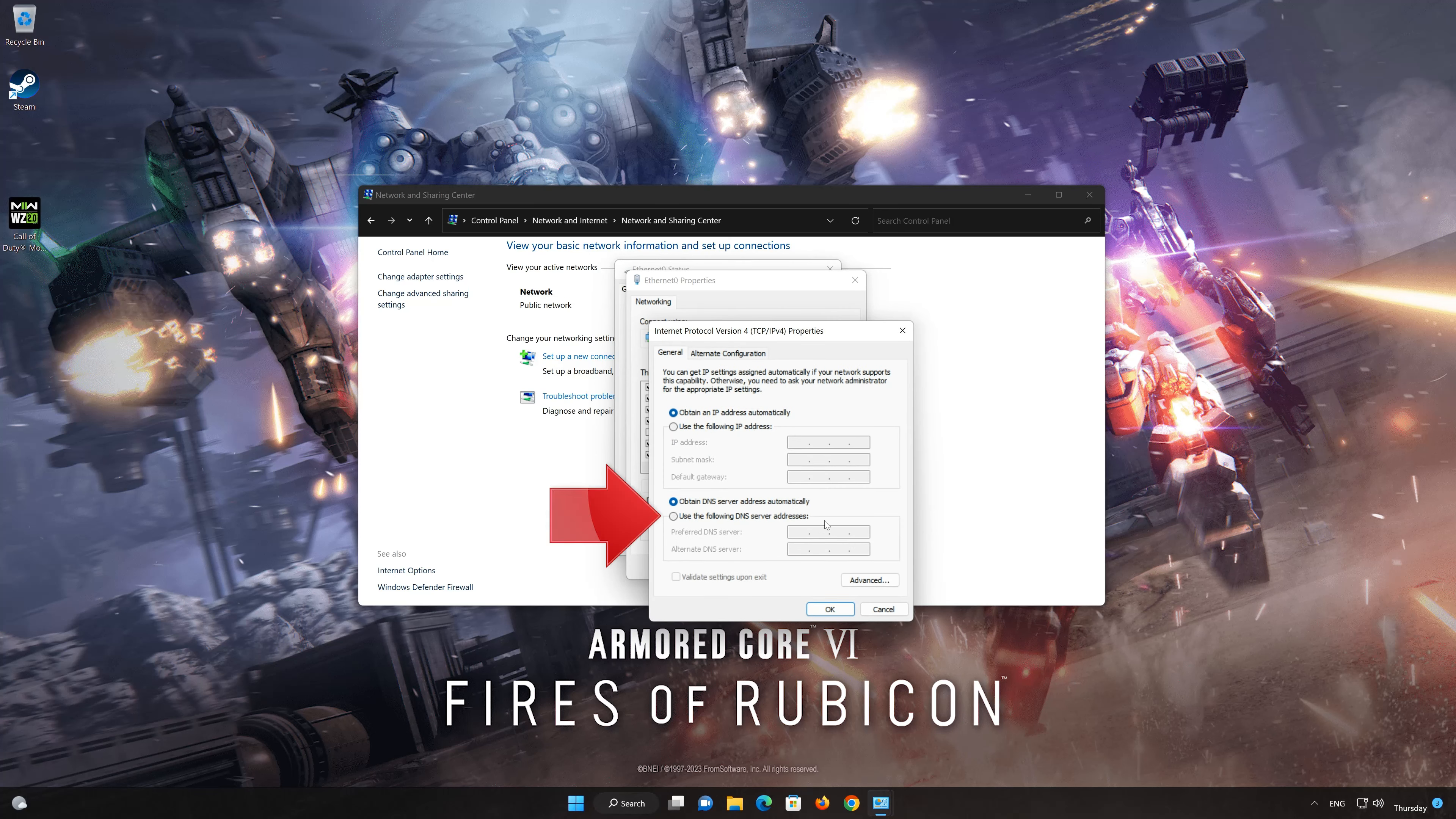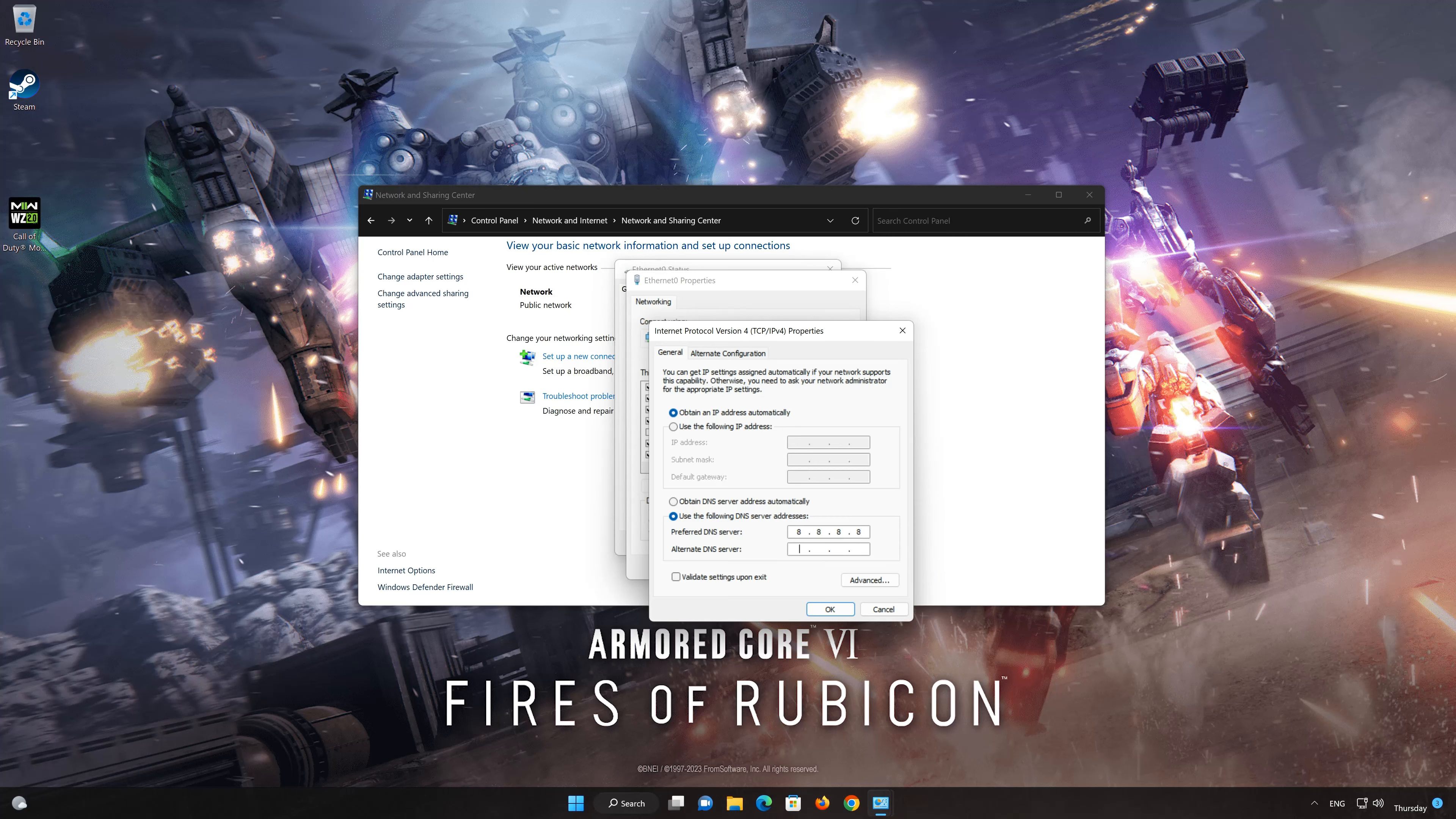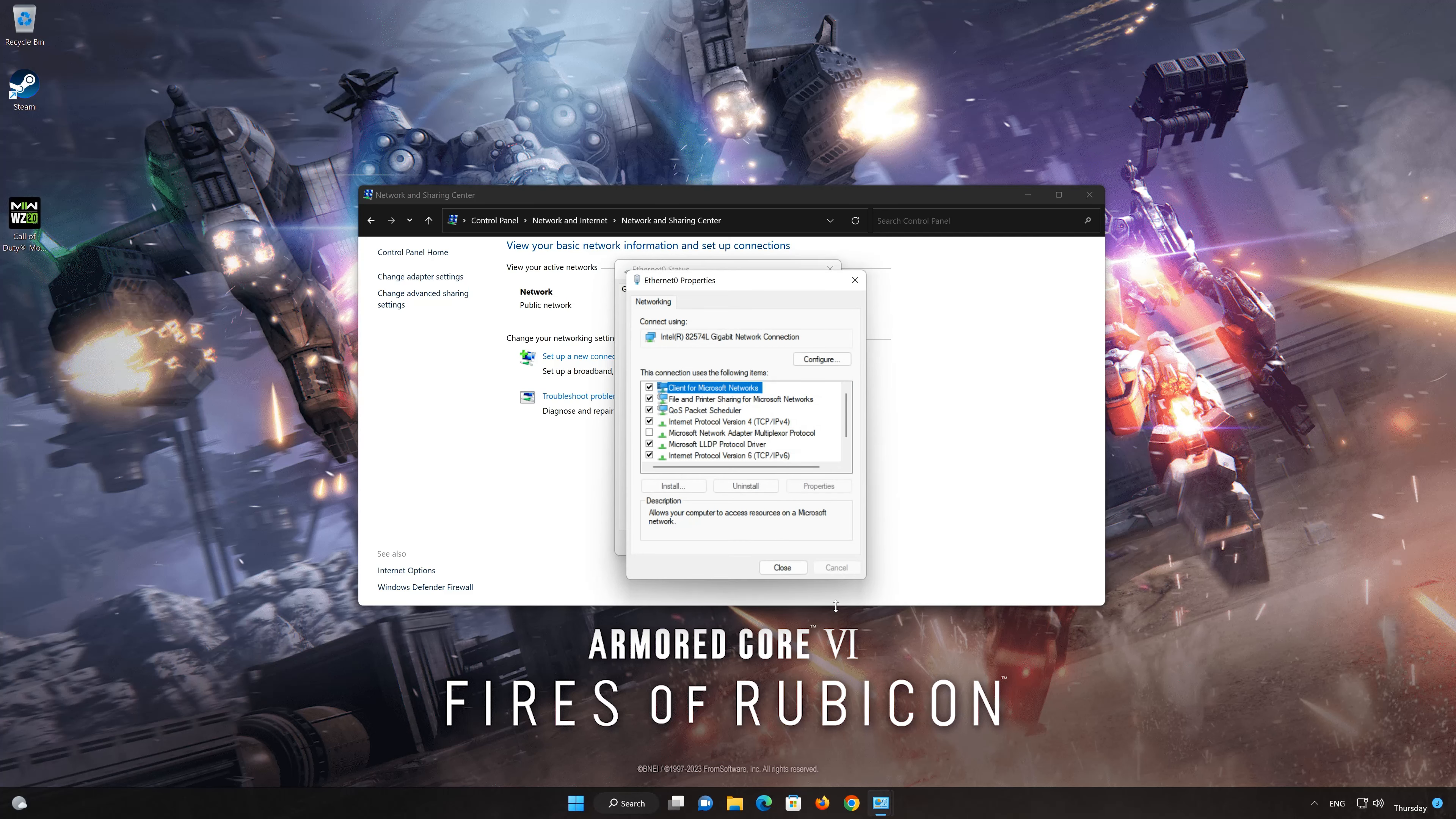Select 'Use the following DNS server addresses.' In preferred server, type 8.8.8.8. In alternate server, type 8.8.4.4. Press OK. If 8.8.8.8 didn't work, then type 1.1.1.1.